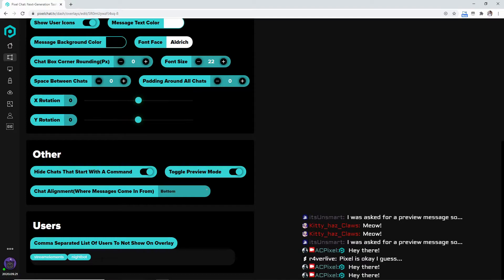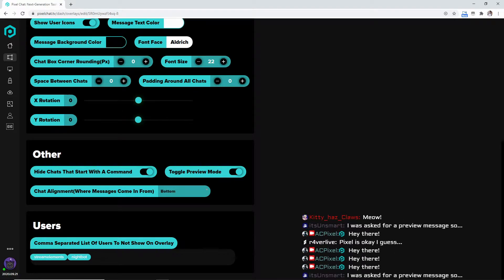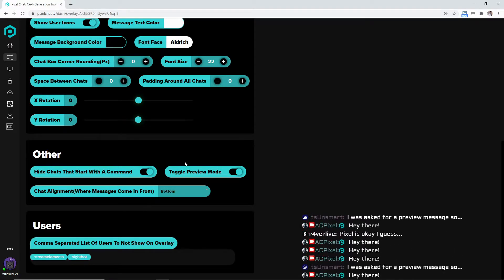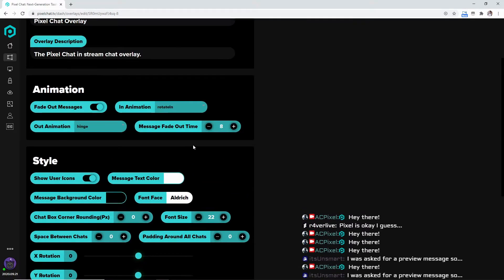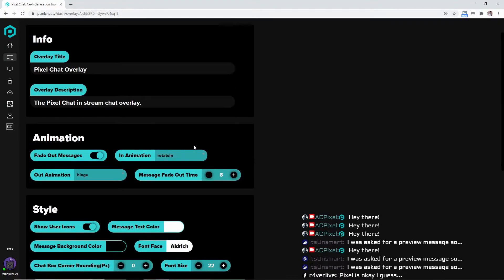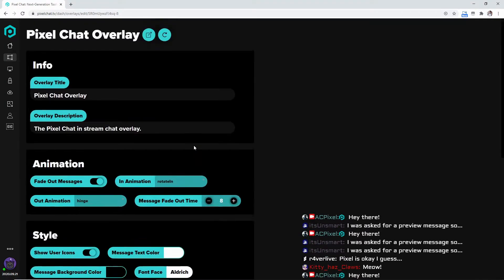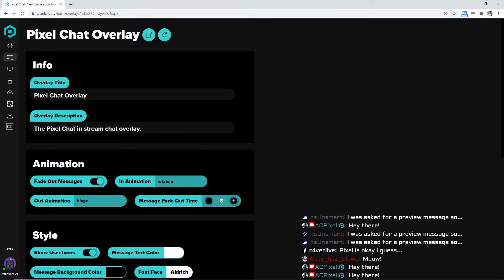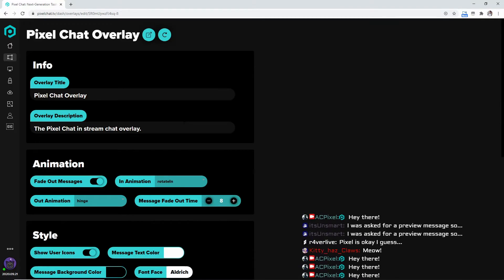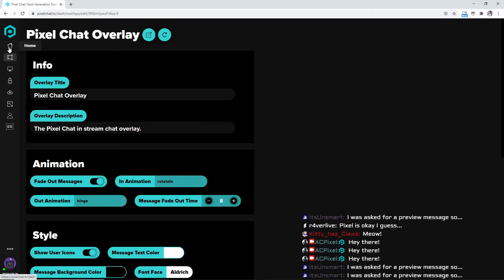Or Stream Elements period isn't going to show up on this overlay. So after we get your style, your animation, your other, all that stuff set up how you personally like it, we're going to go over here to the home.